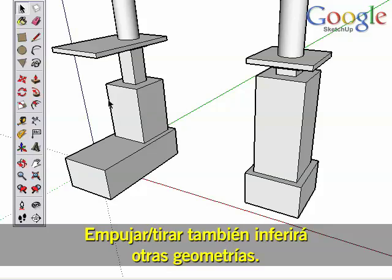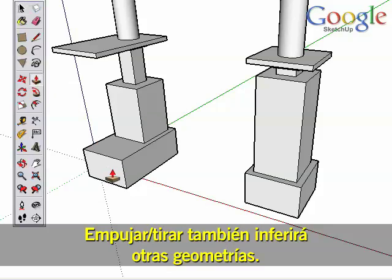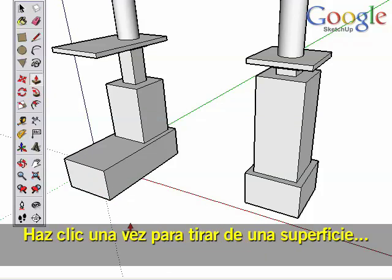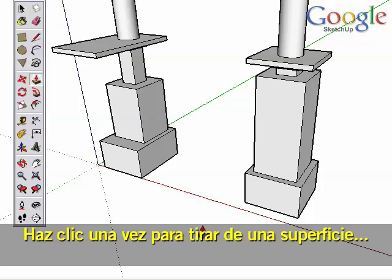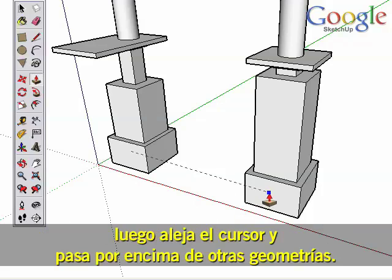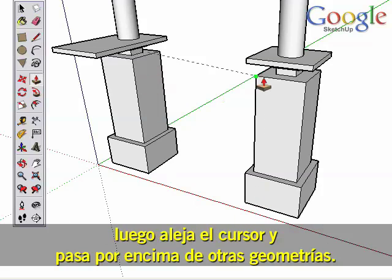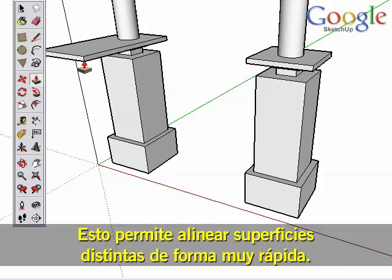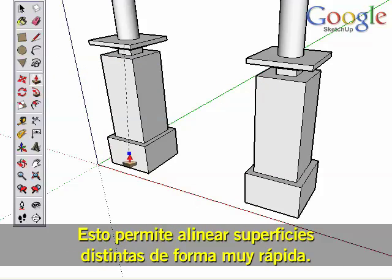Push-Pull will also infer to other geometry. Click once to start pulling a surface, then move the cursor away and hover over other geometry. This makes it very fast to line up different surfaces.